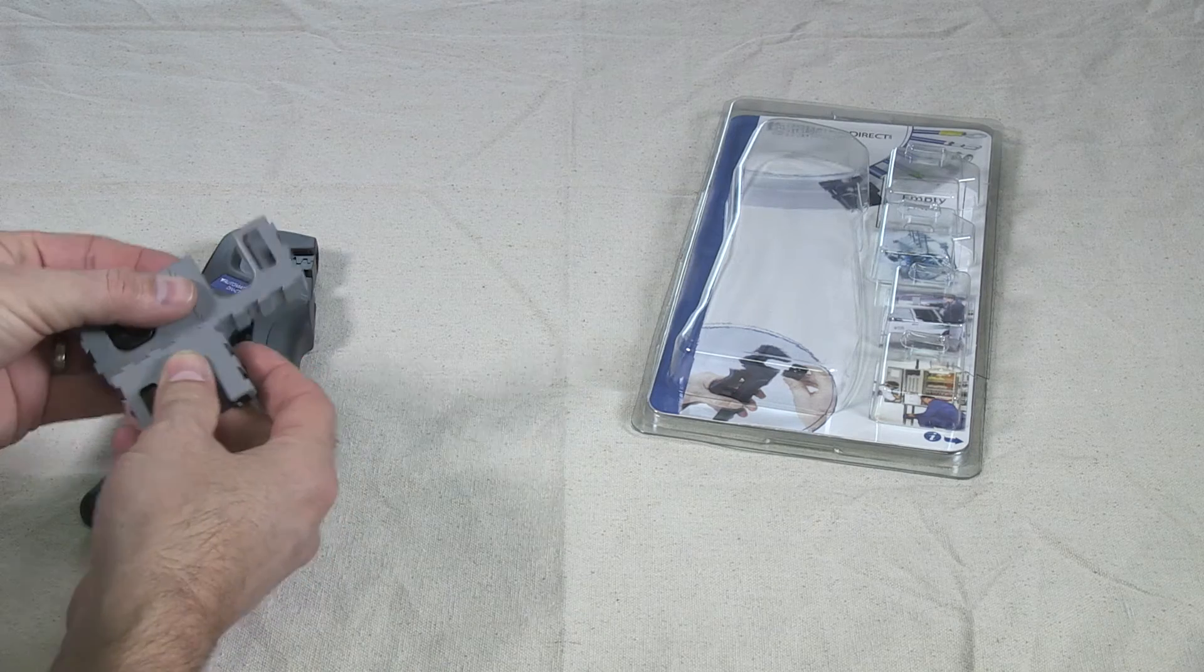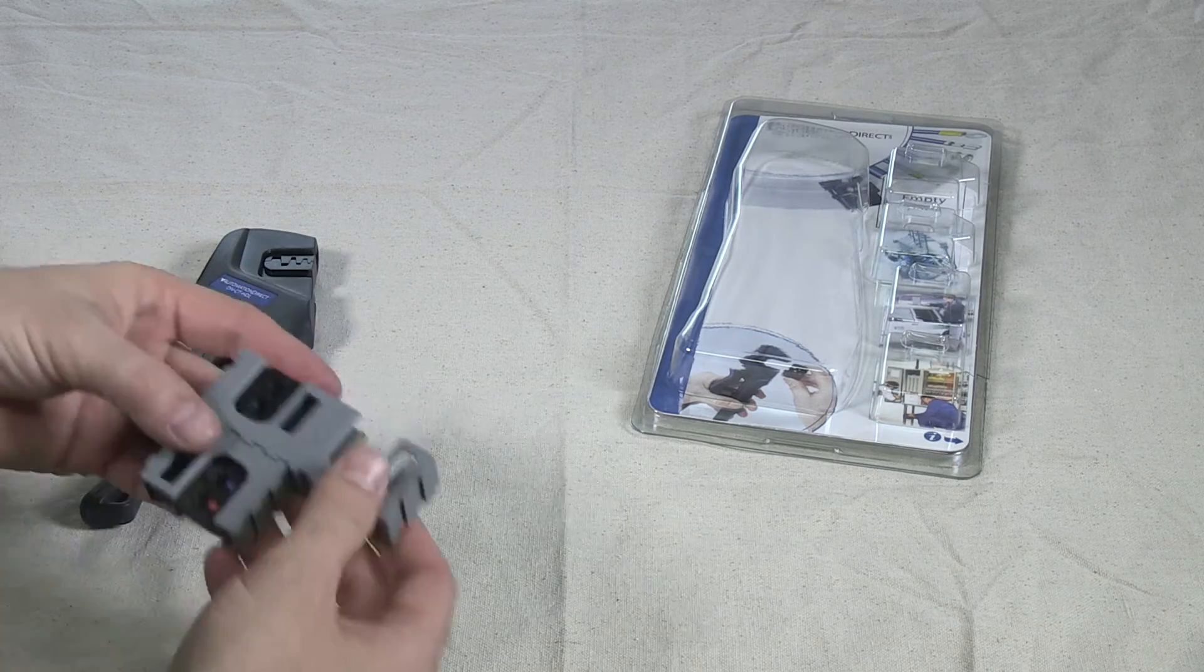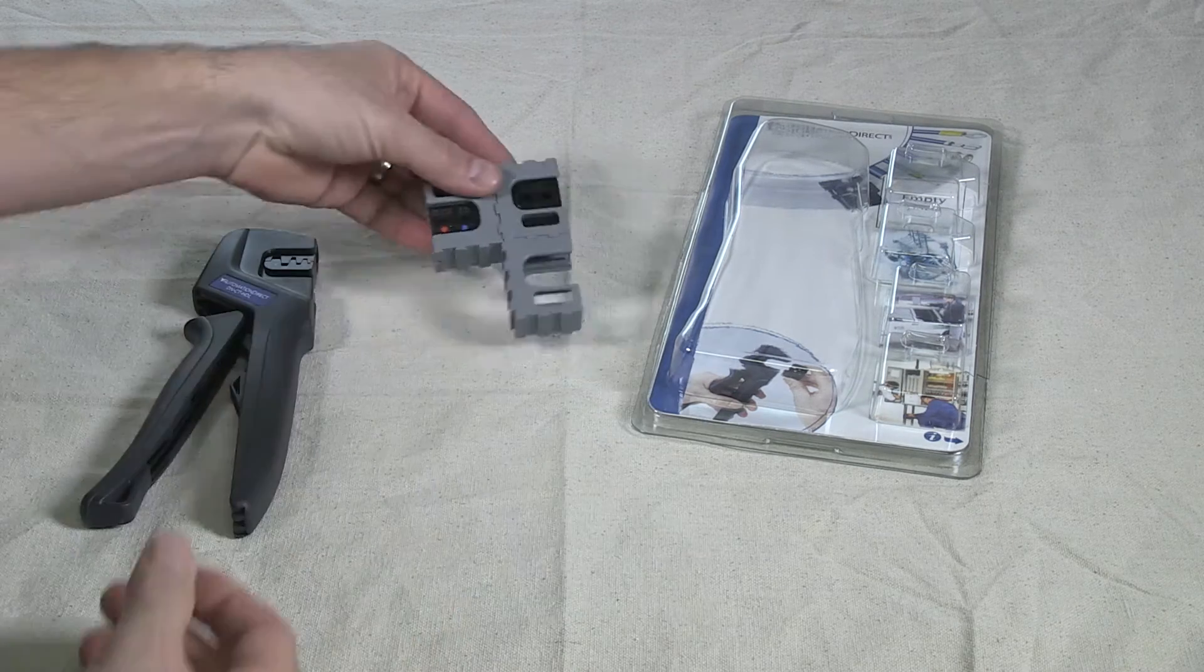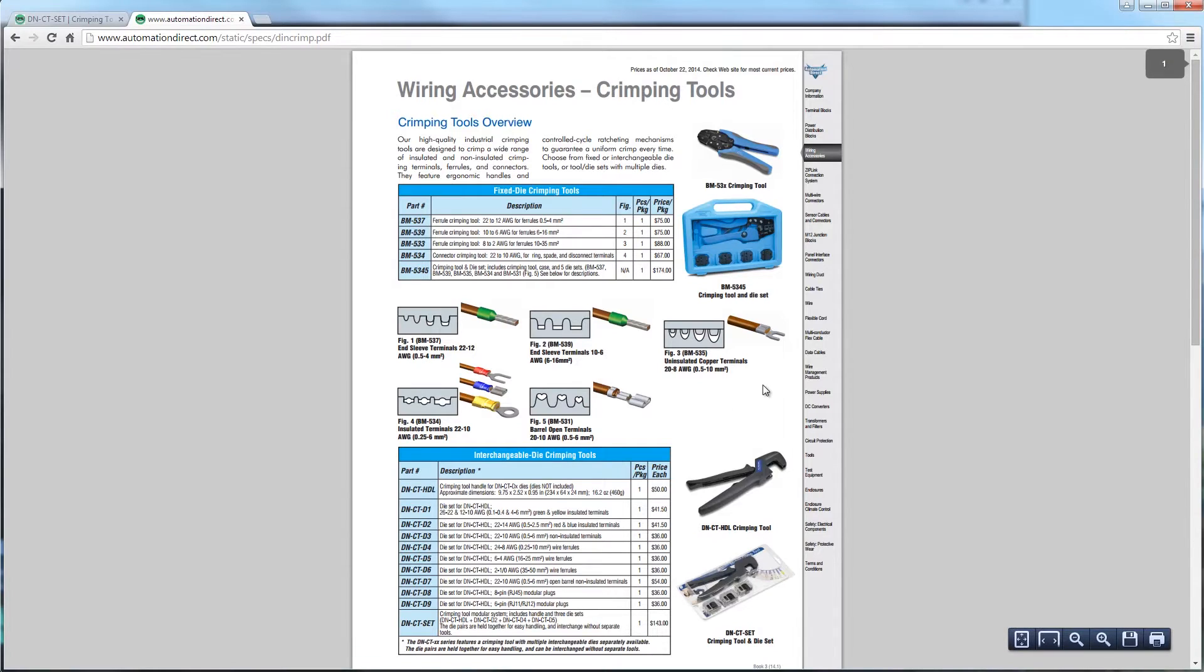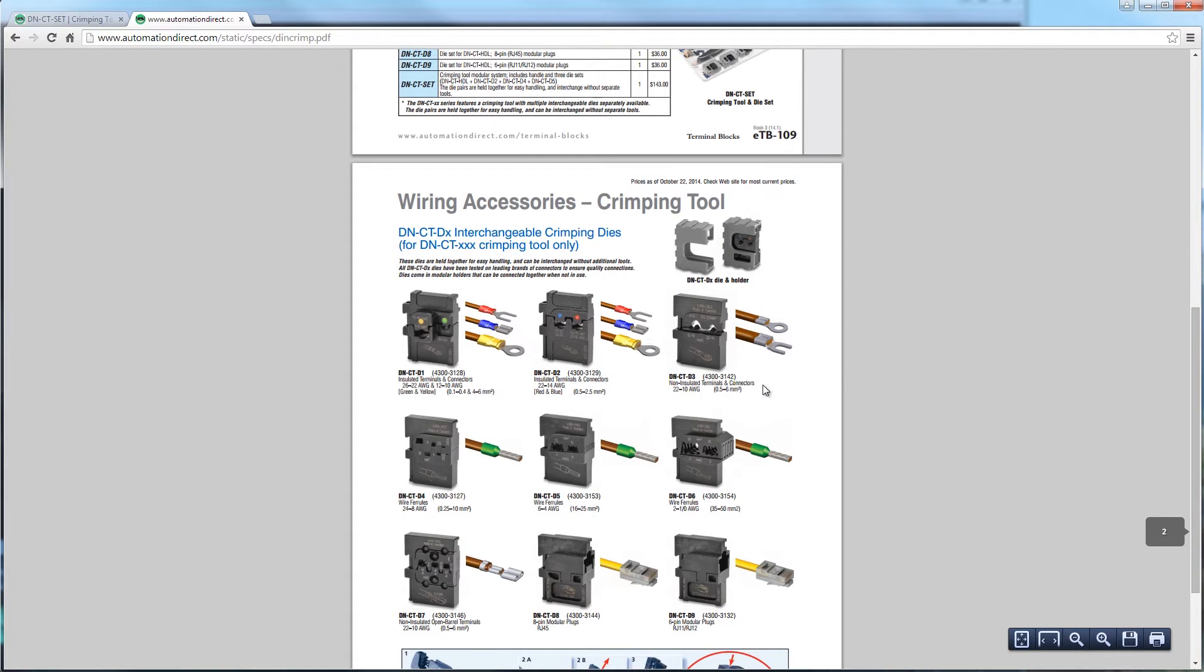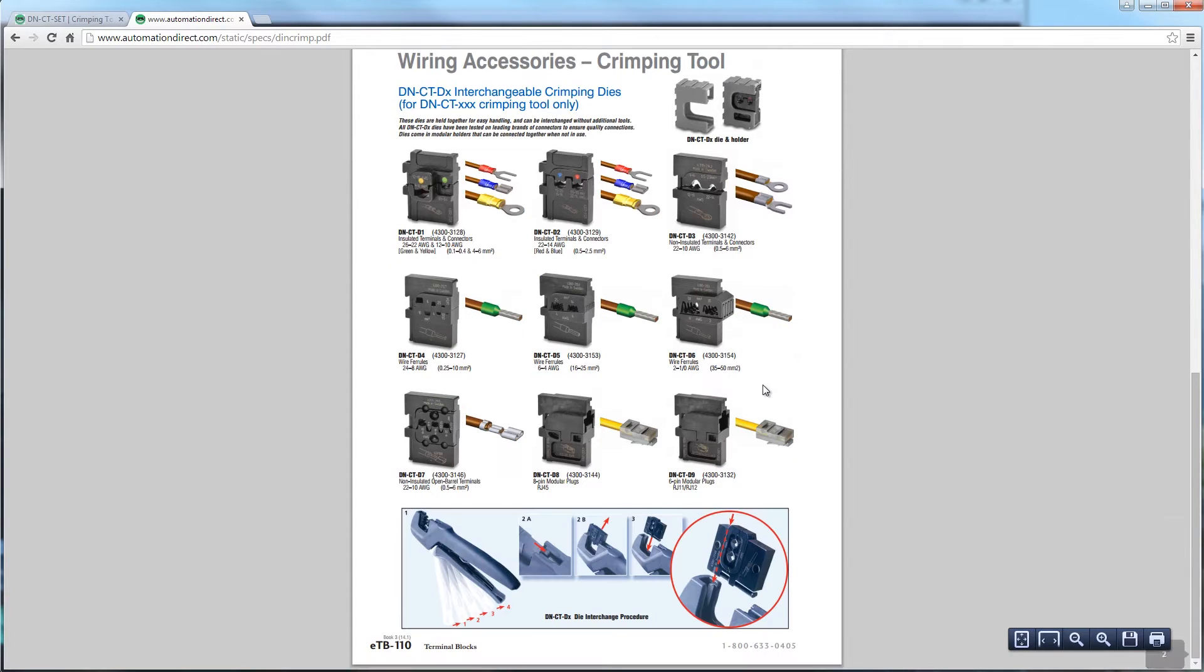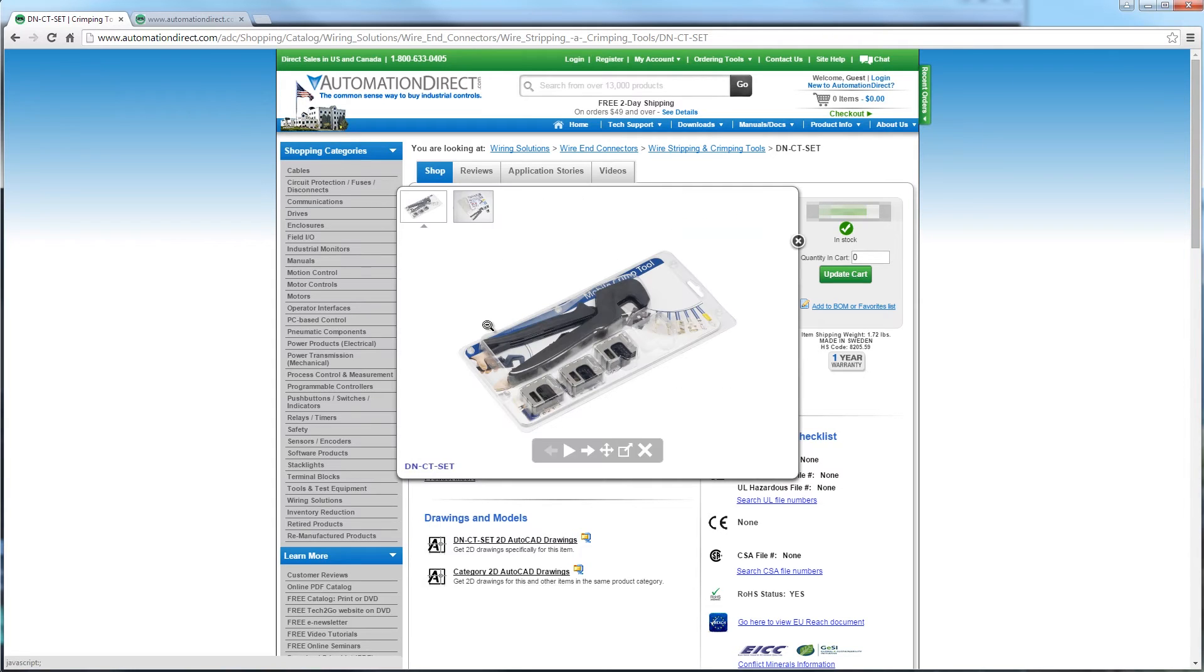If you have any questions, please feel free to contact AutomationDirect's technical support. You can find the specs and the accessories for these AutomationDirect wire crimpers on our website at www.automationdirect.com. Thanks for watching and we hope to see you again soon.